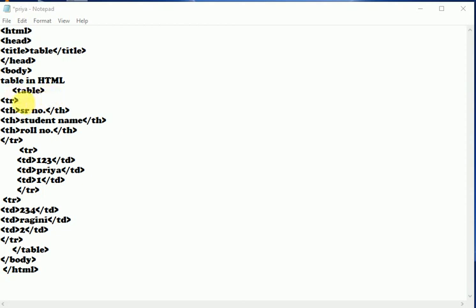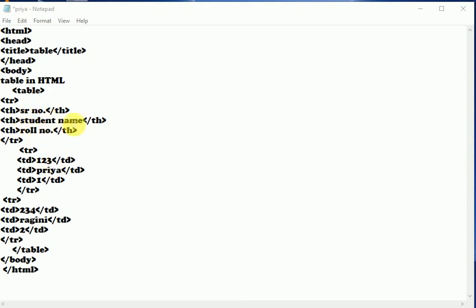This is the first row in which we have given three headings: serial number, student name, and roll number. Now we have closed the first row, then started the second row, and given data for the provided headings. Serial number 1, 2, 3, student name Priya, roll number 1. Now we have closed the second row.